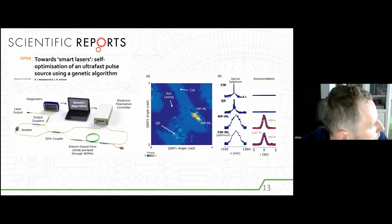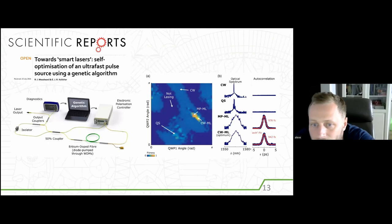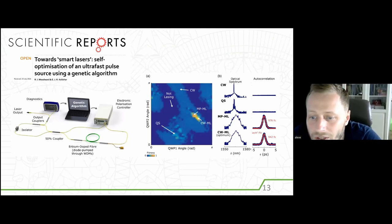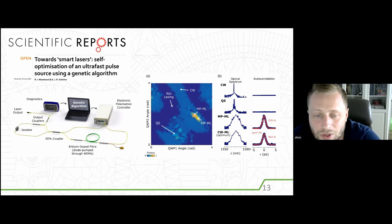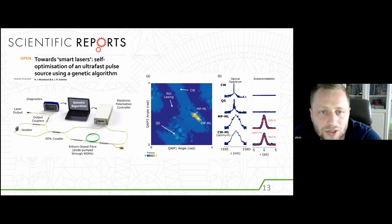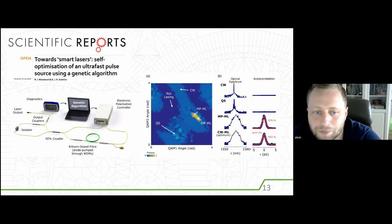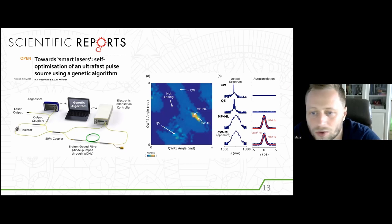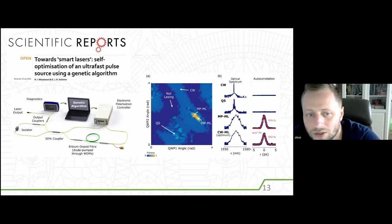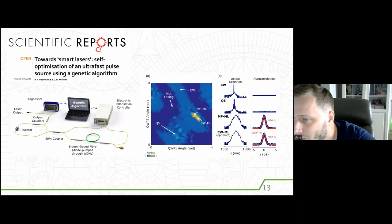I've switched to discussing implementation of artificial intelligence inside the fiber mode-locked laser. In fact, the laser has a lot of degrees of freedom, and this article actually inspired me to start my own investigation in this field. Here, a genetic algorithm was implemented to self-start a fiber laser — there are different regimes, and the genetic algorithm allows you to find stable soliton generation.